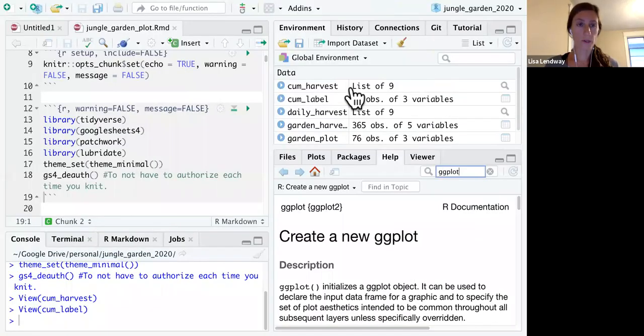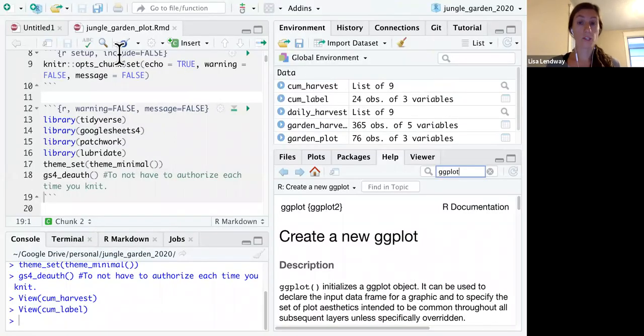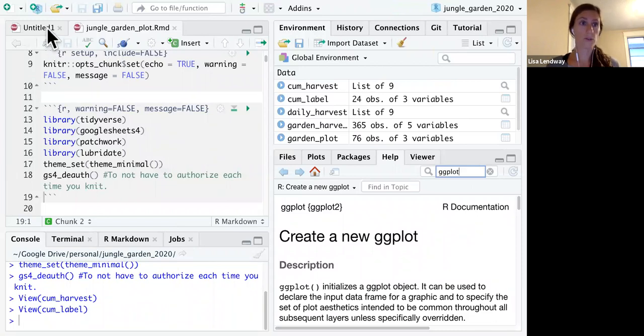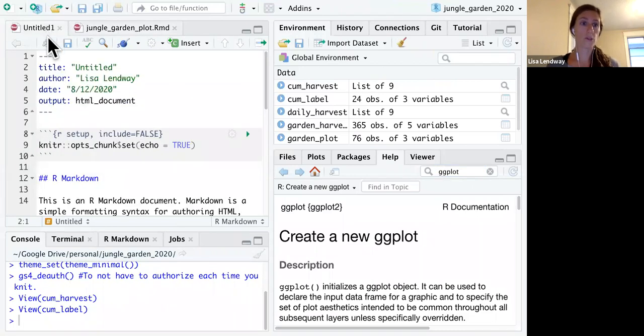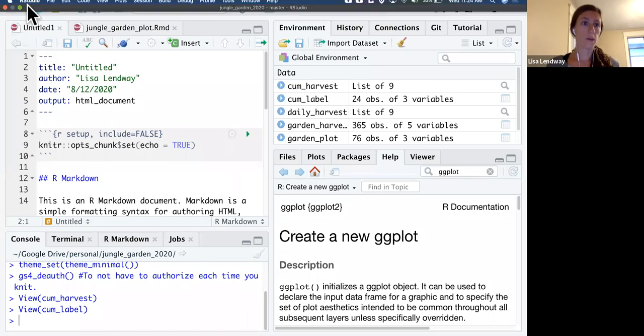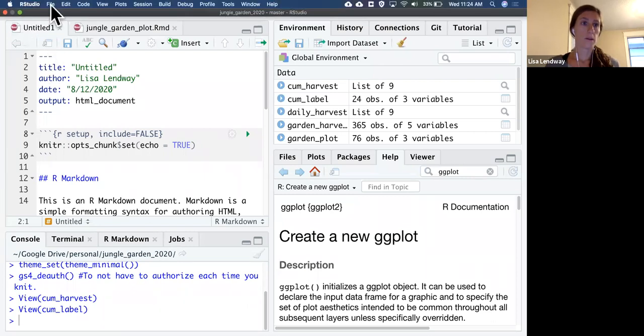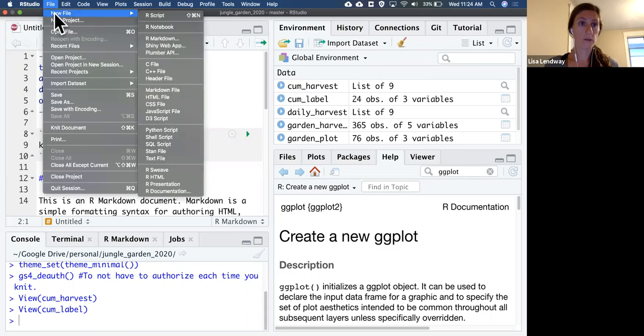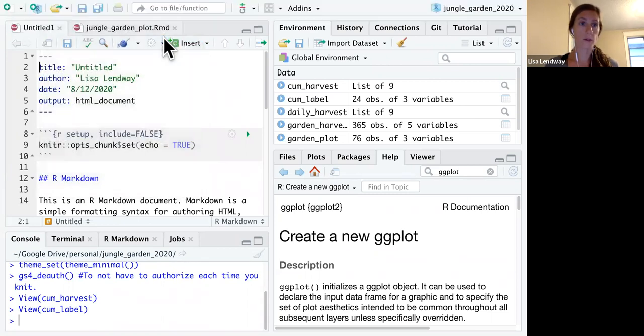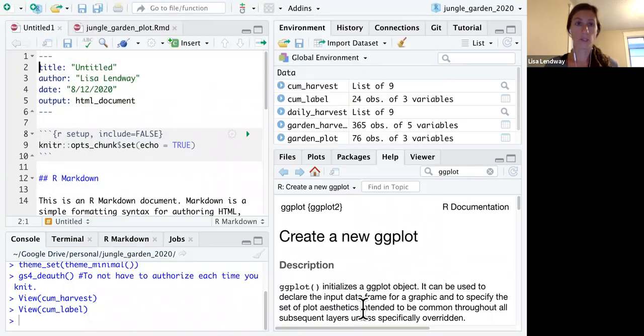The other thing we're going to do in this class is create our own R Markdown files. So here's one quick example. To create a new file, you go to file, new file, R Markdown. And I'll just click okay and choose this default for now.